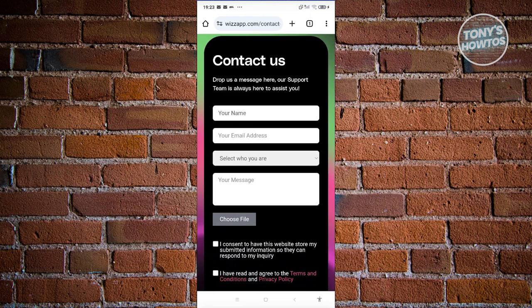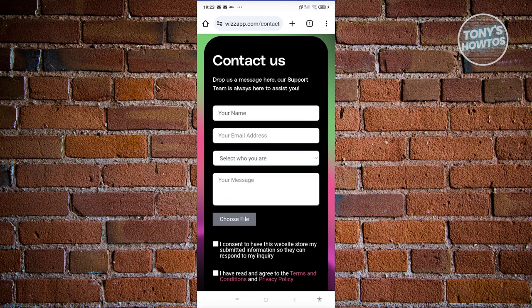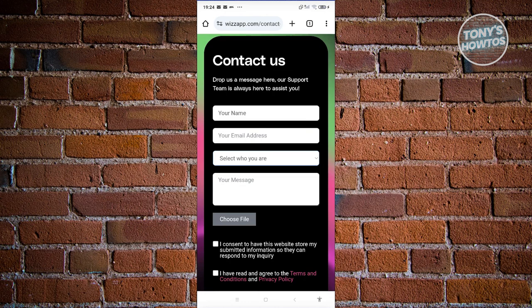That includes your name, your email address, and select who you are. You can select all the messages here and your message as well. In the your message section, make sure to mention that you need assistance on unbanning your account because you received an unjust ban.